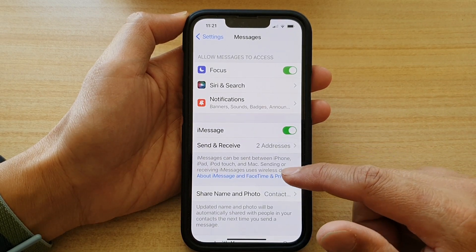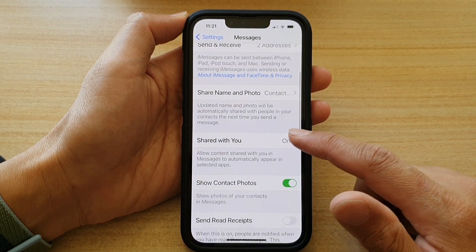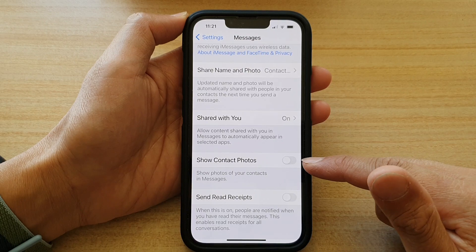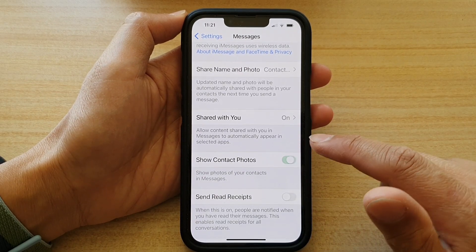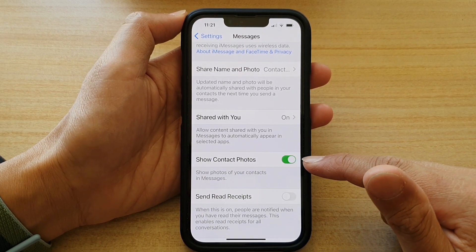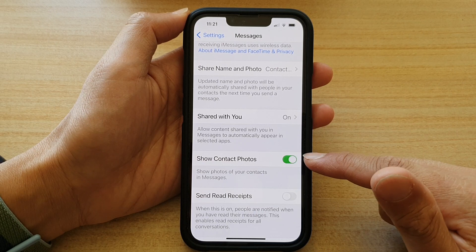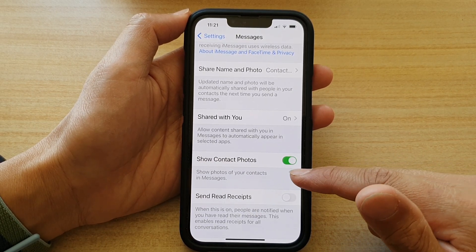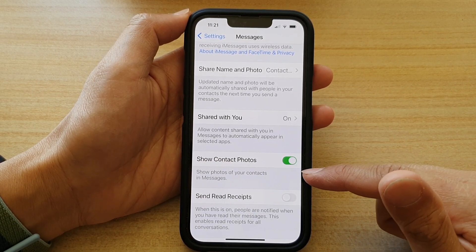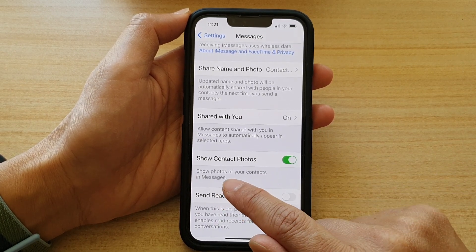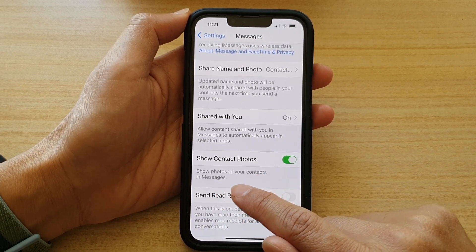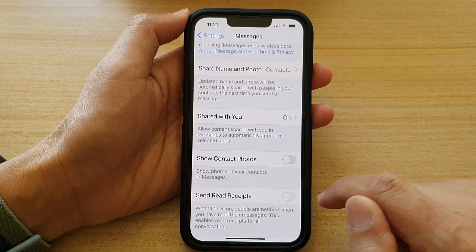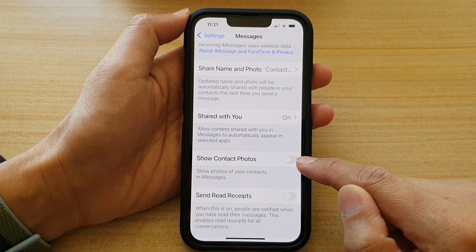Go down and tap on Show Contact Photos. Tap on the switch to turn it off, or tap on the switch to turn it on. Once it is turned on you can see your contact photos in messages. If you do not want to see their photo you can simply switch this off.